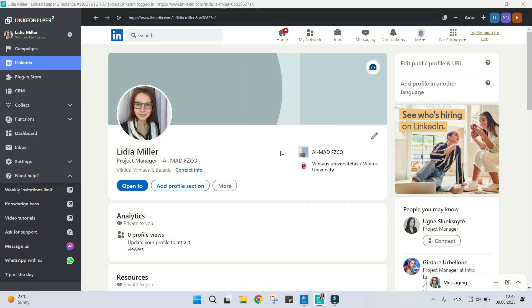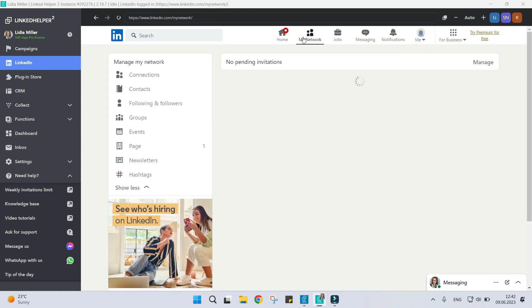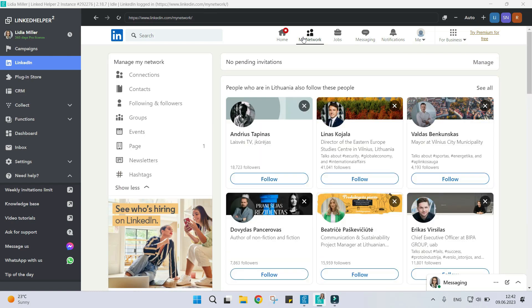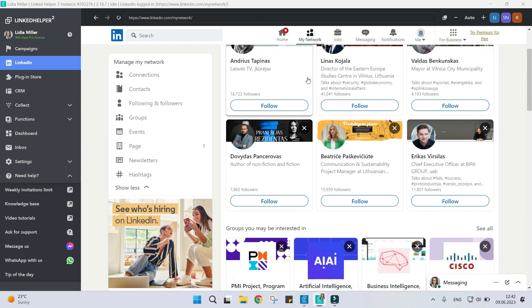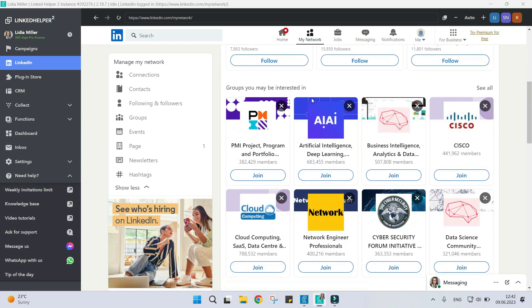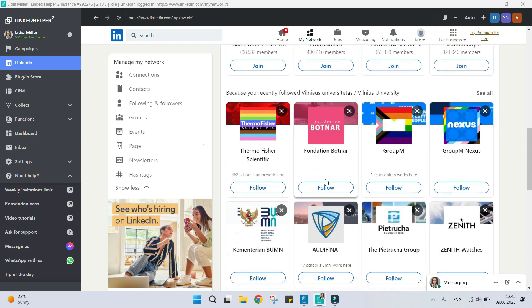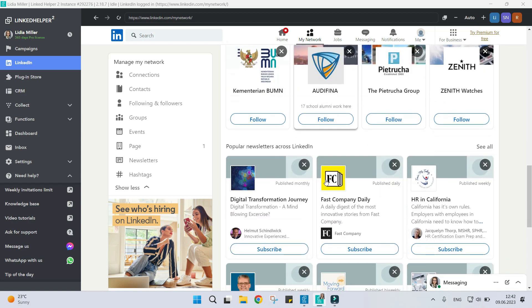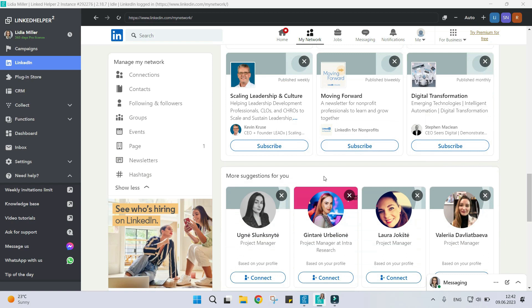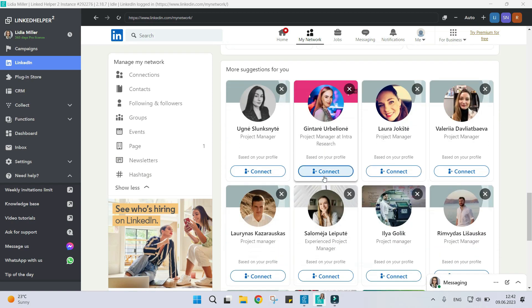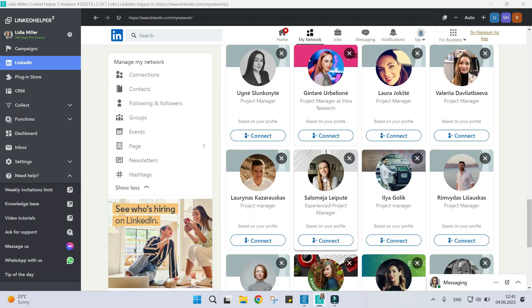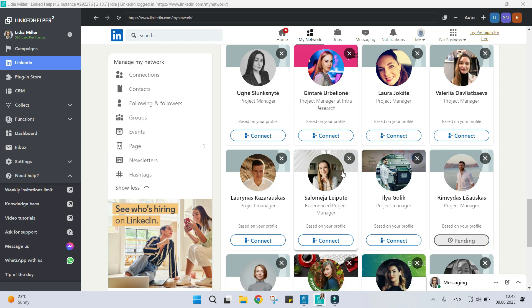Then you can go to My Network where you can join some groups and find people you may know. You should invite 10-15 people daily.